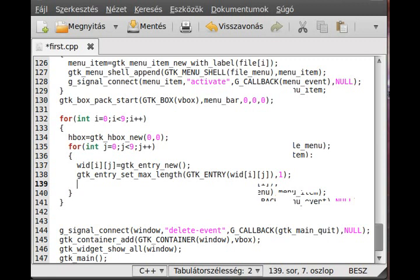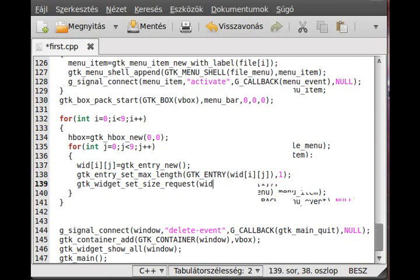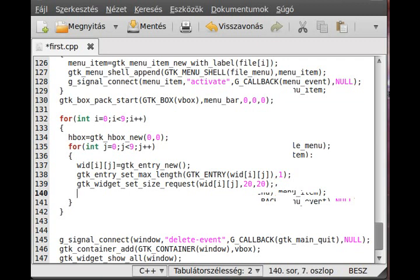Then we set the size. I tested it and 20 by 20 seems fairly good. So gtk_widget_set_size_request - first parameter is the widget vid[i][j], second is the width, third is the height: 20 by 20.